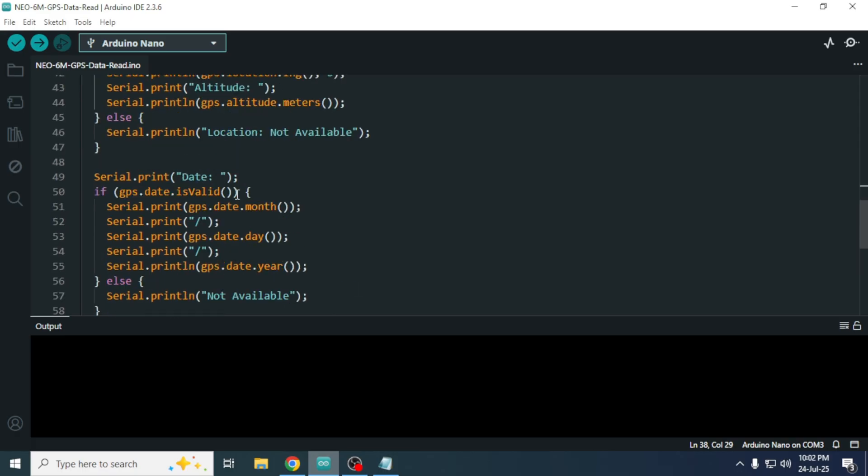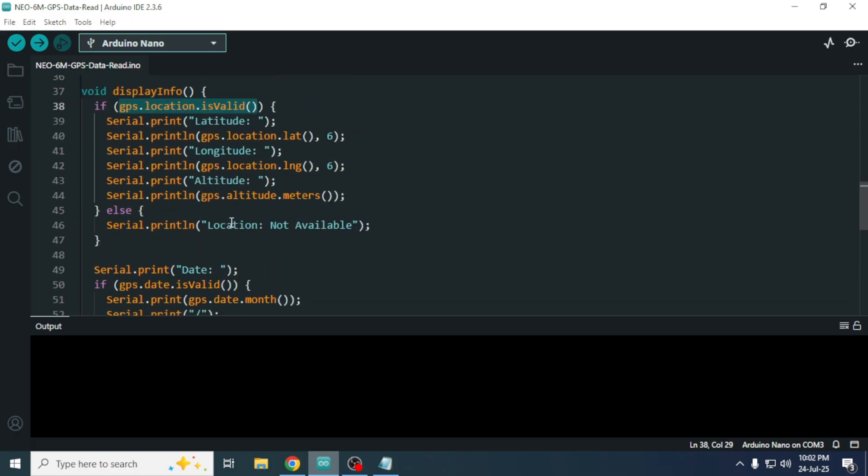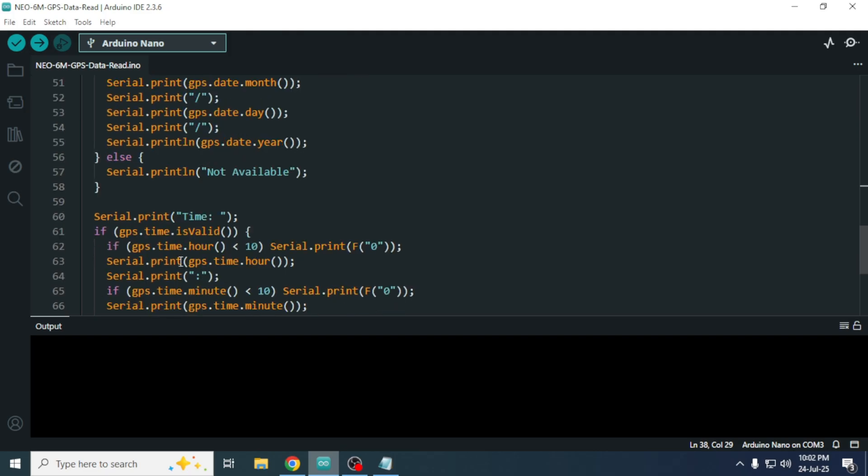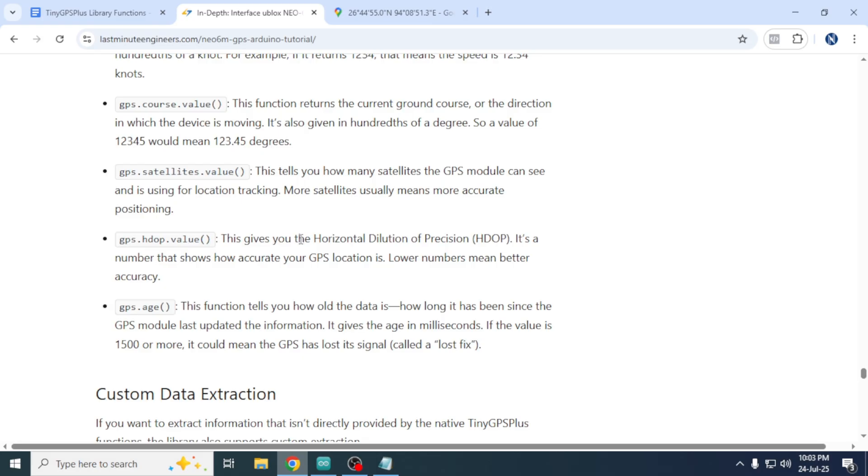The GPS module can also provide several other useful pieces of information such as date and time, altitude, speed, direction, number of satellites connected, horizontal dilution of precision, timestamp of the last received location, etc.